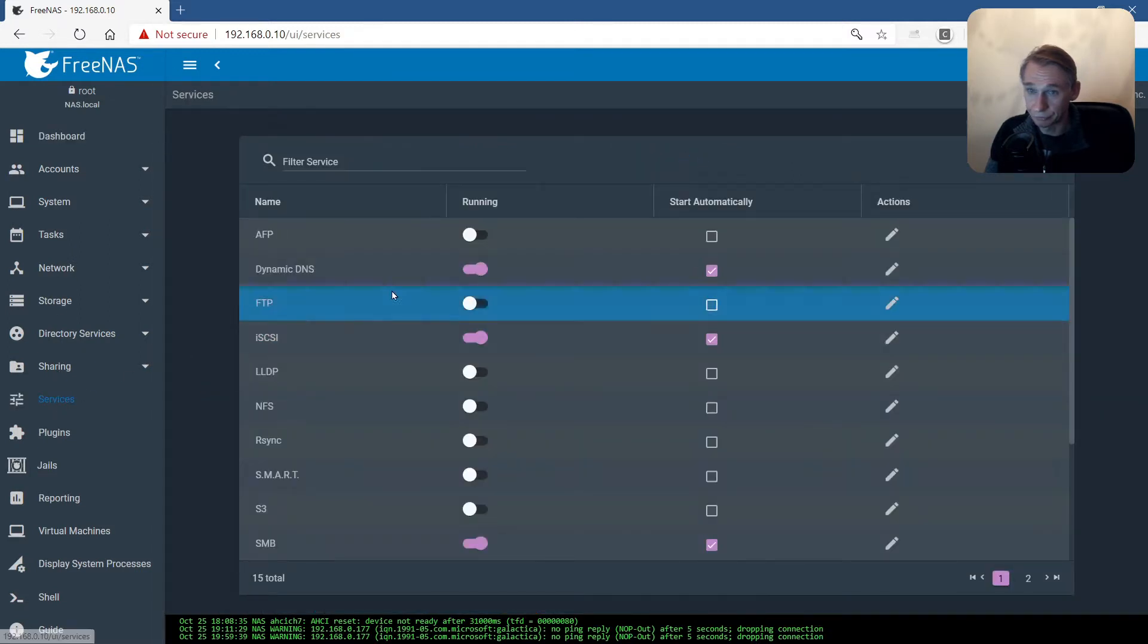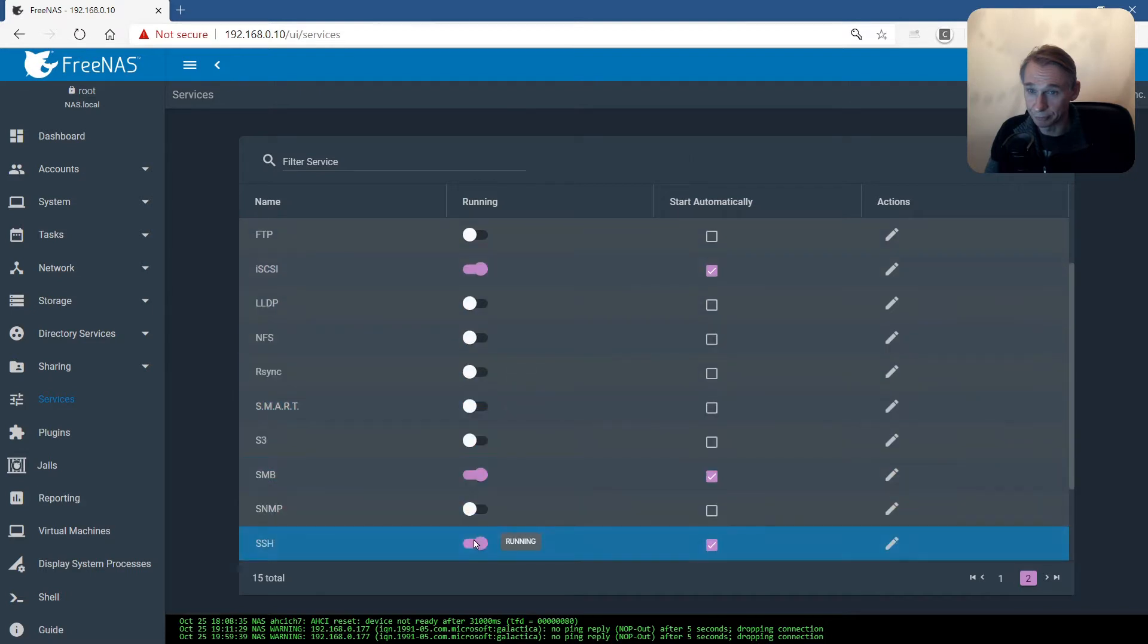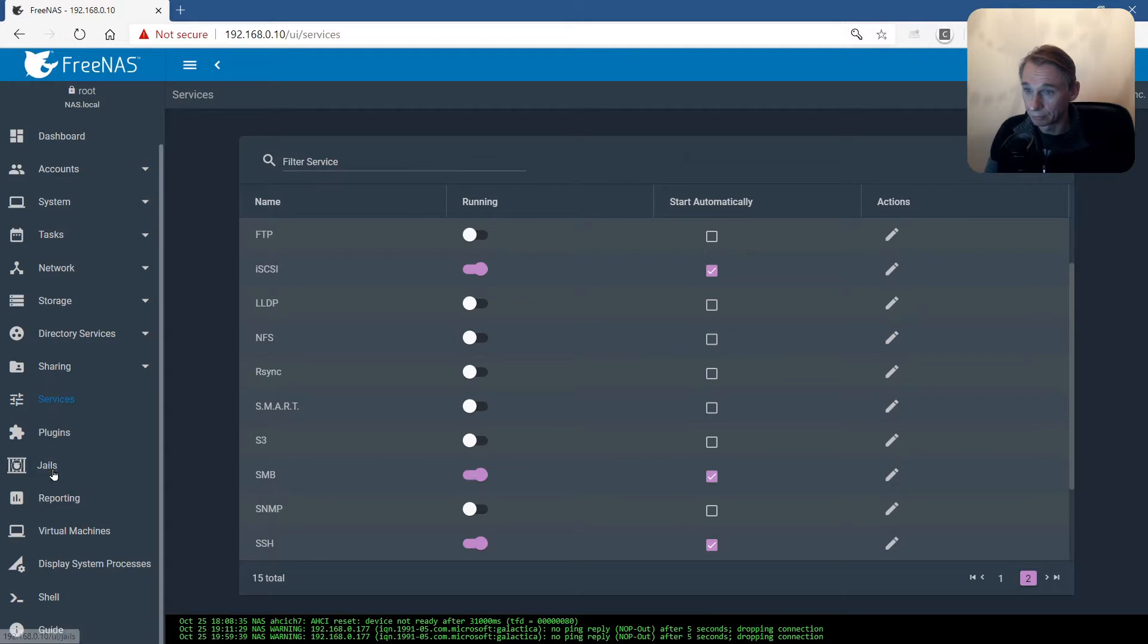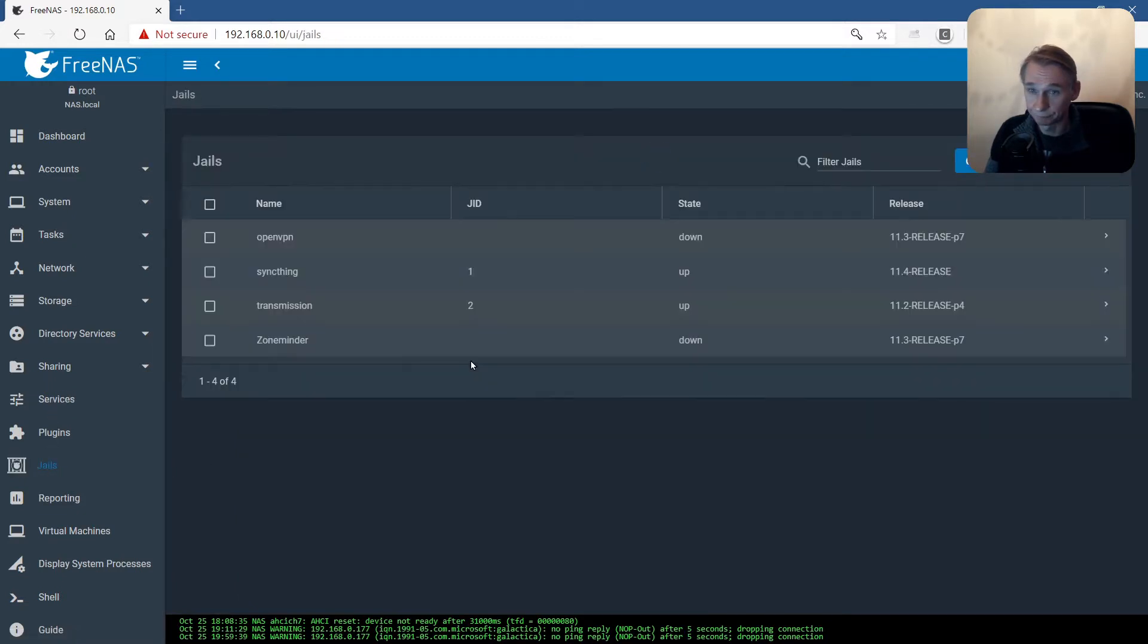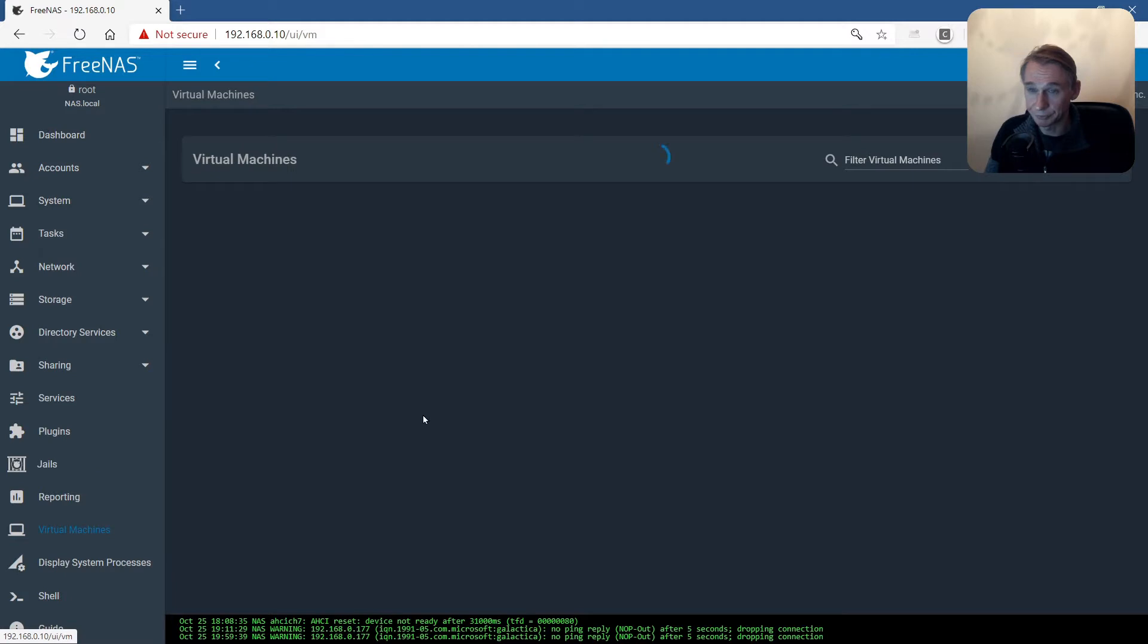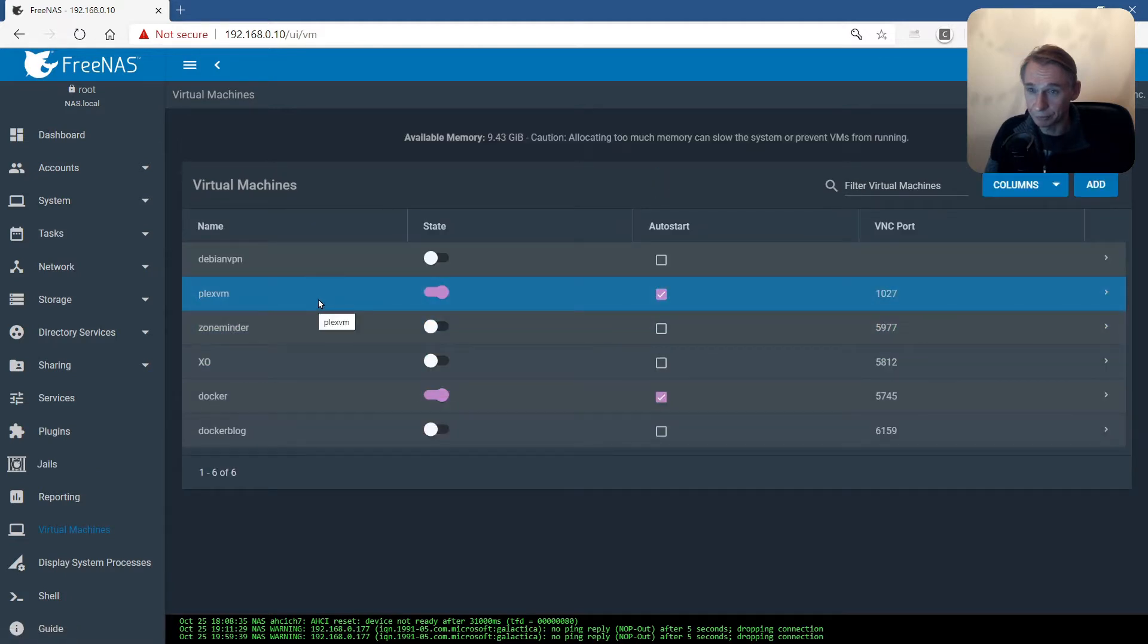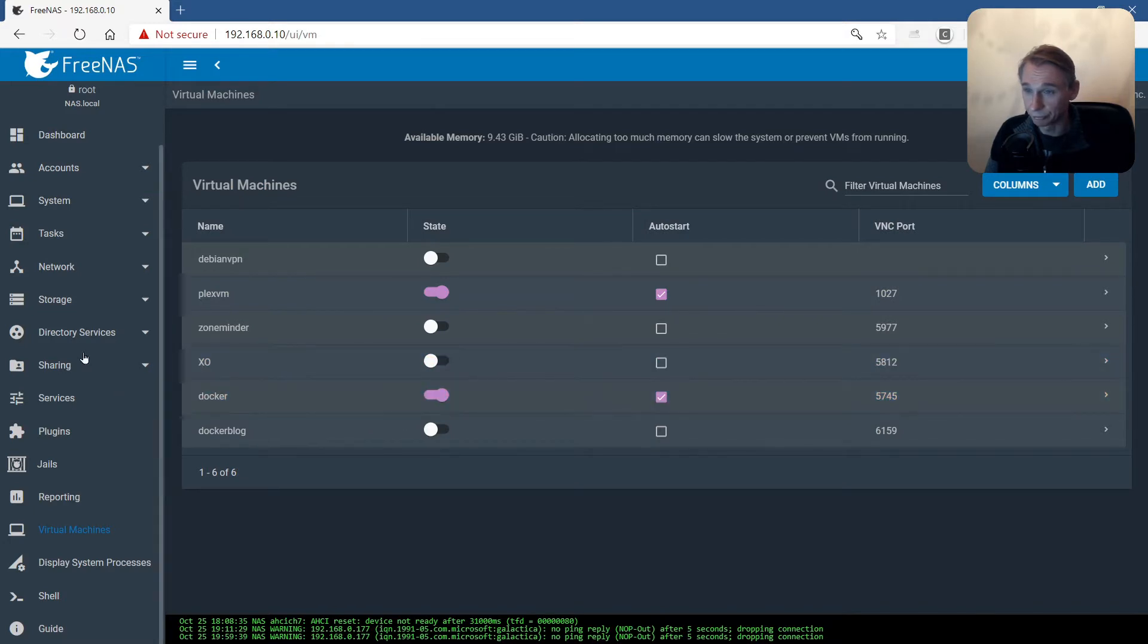Services: Dynamic DNS, iSCSI, SMB and SSH. Jails: Two Jails are running - SyncThing and Transmission. And Virtual Machines: Plex Virtual Machine and Docker. So all those instances have to run again after the upgrade.